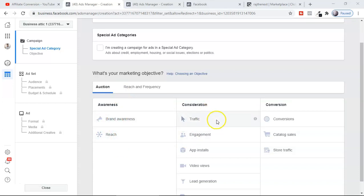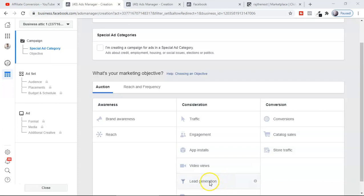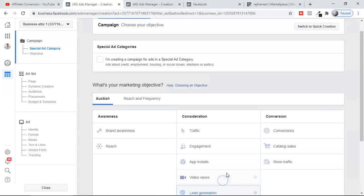Under Consideration, if you're looking for traffic to your website and landing page, this is a very good option. You also have engagement for post engagement, app installs, video views if you're looking for video views and engagement, and then lead generation — where you can collect email leads inside Facebook. Facebook allows you to create a landing page inside it to collect leads.